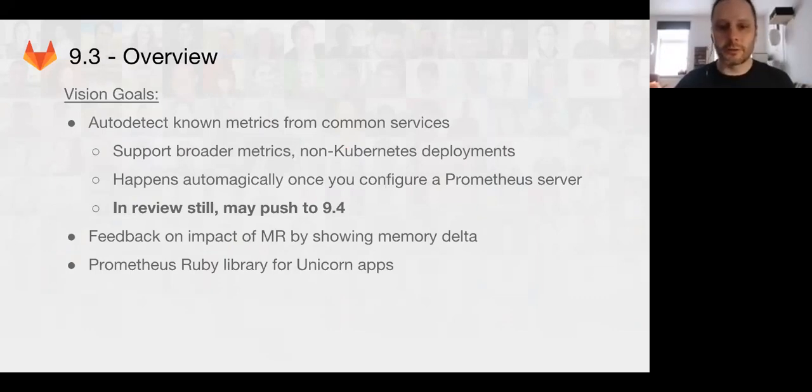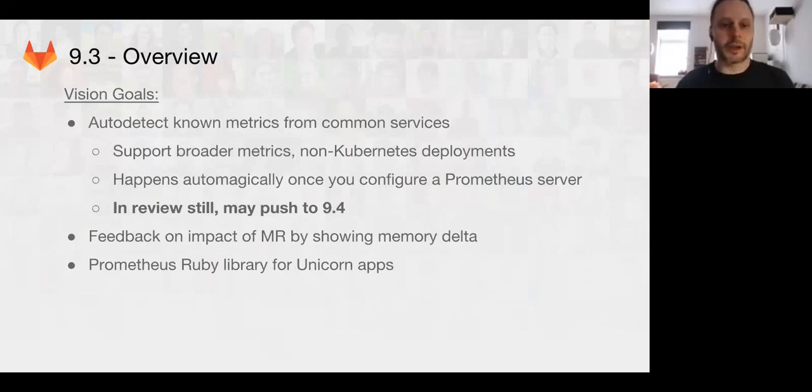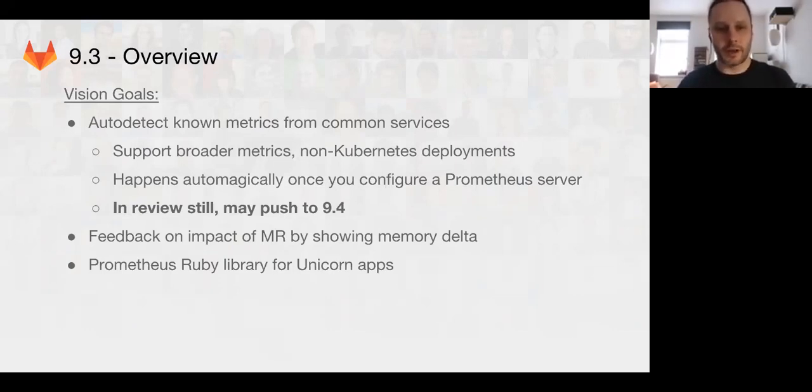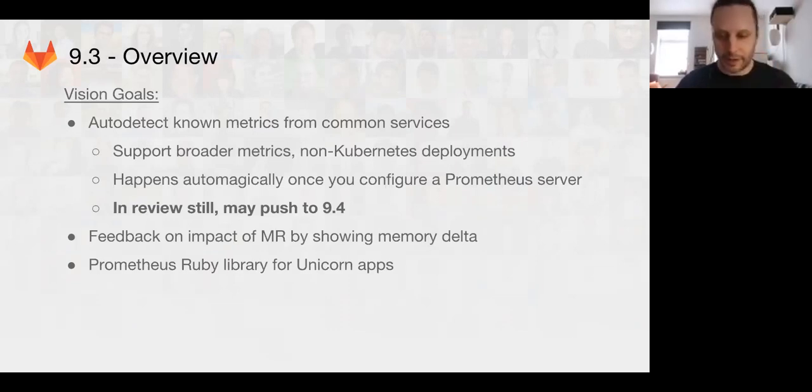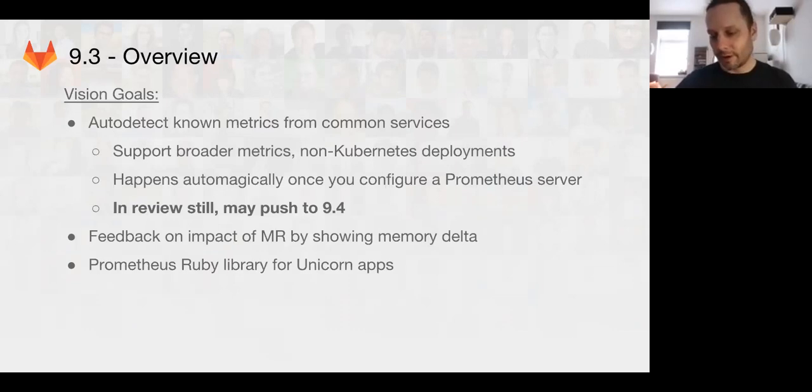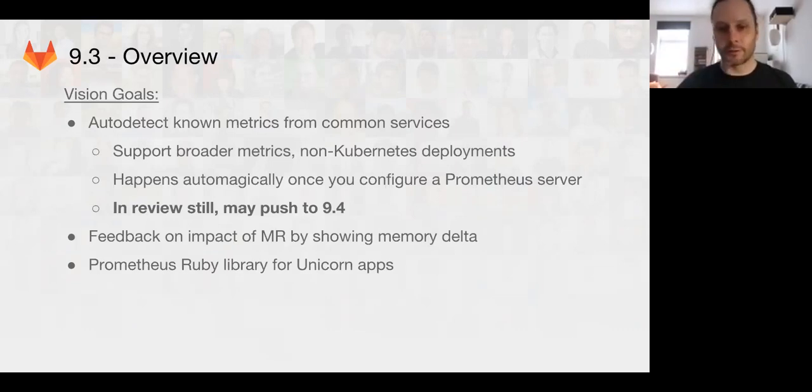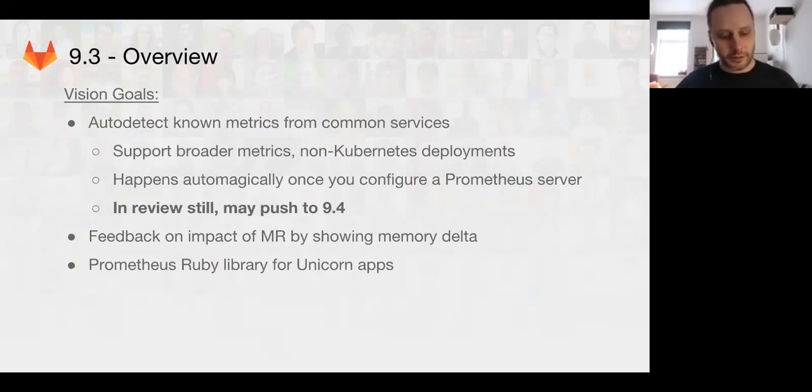We'll see how this goes if we can get this into 9.3. On the other hand, we did finally get the feedback impact on merge request feature into 9.3, and we also got the Prometheus Ruby library added for Unicorn apps, or basically for any of the main Rails code base with a prototype for Unicorn. So now we have the ability to have metrics internally inside a running GitLab instance.